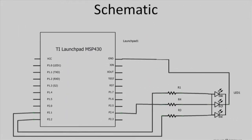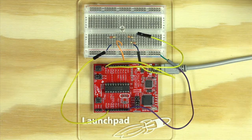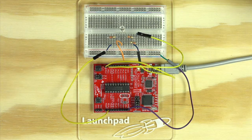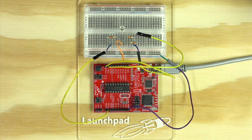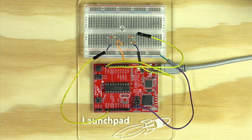Before exploring the code, you will need to set up the hardware according to the schematic displayed. You will need five wires for the circuit. Connect the ground pin of the launchpad to the long ground rail of the breadboard with your first wire.